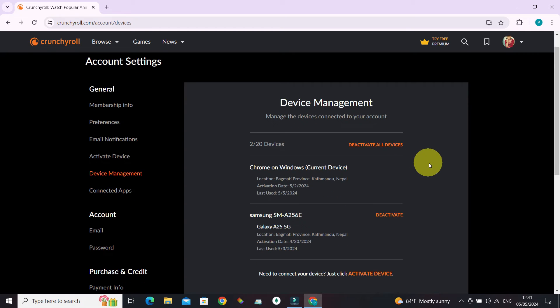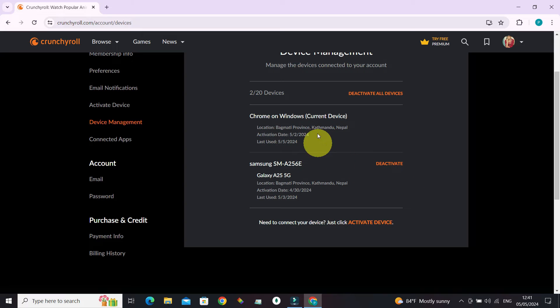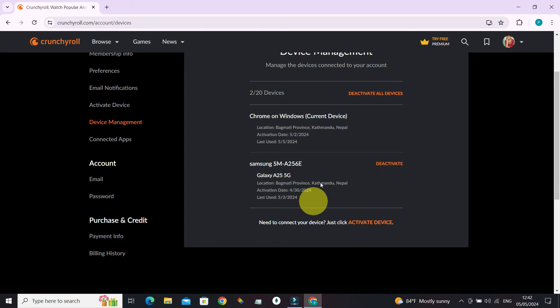This space will display all the devices in which our Crunchyroll account is logged in. Our current device is Chrome on Windows and the other device is this one.